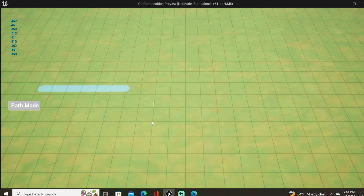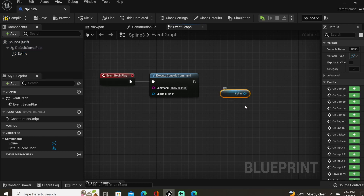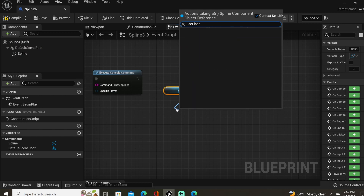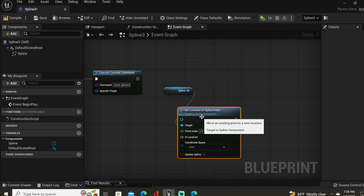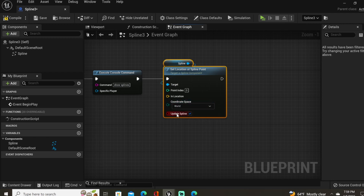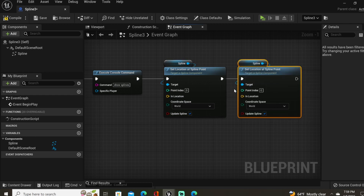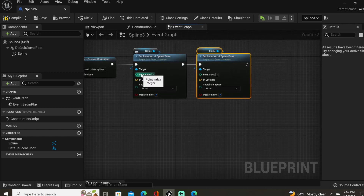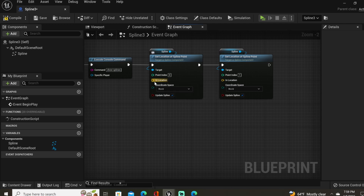Next we want to manipulate the points of the spline so that I can move my mouse cursor around and the second spline point will follow the mouse cursor. Let's get the spline reference and select Set Location at Spline Point in world space. Let's duplicate this and for the second one set it at spline point one, so we have a first point and a second point. For the first point, let's leave that at the actor's location in the world, which is our default scene root.